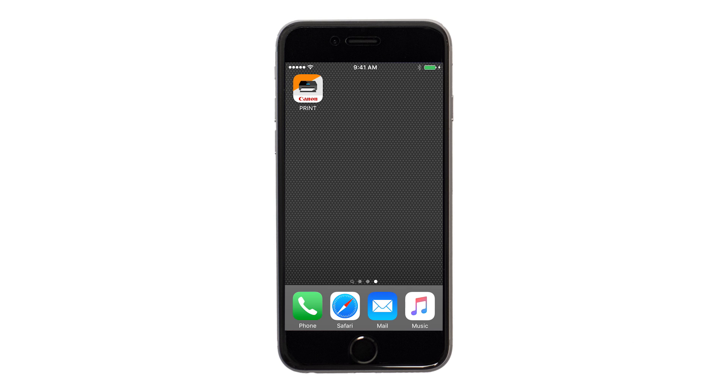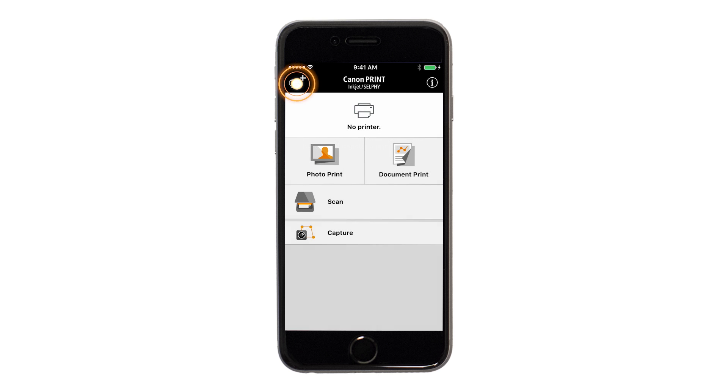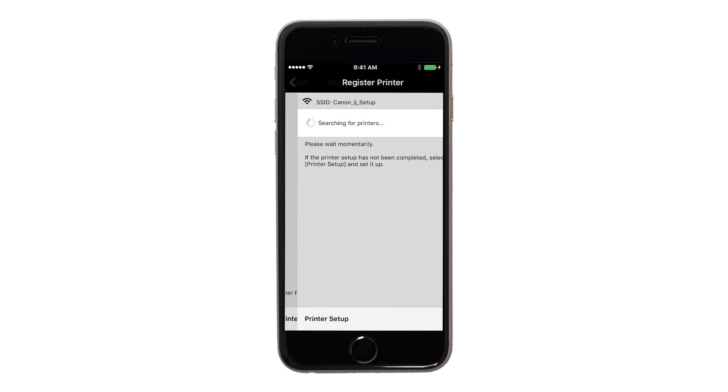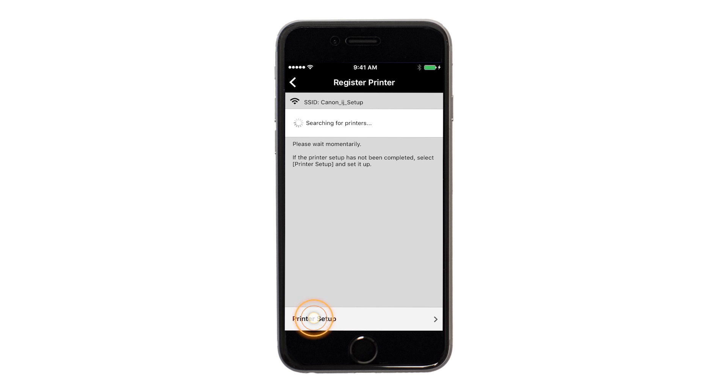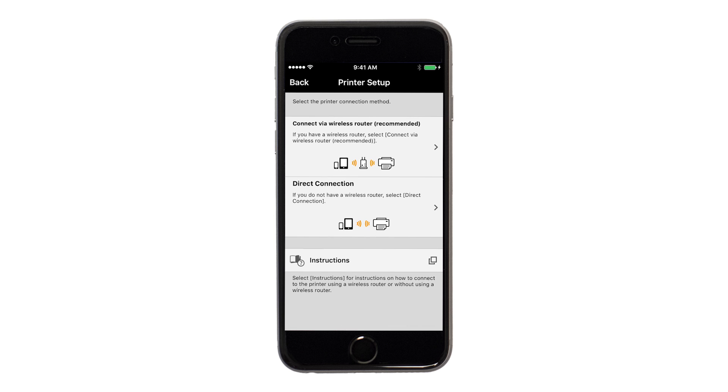Now, let's open the Canon Print app. On the main screen, tap the Add Printer icon. Tap Register Printer, then tap Printer Setup. Next, tap Connect via Wireless Router.